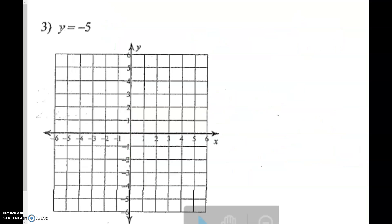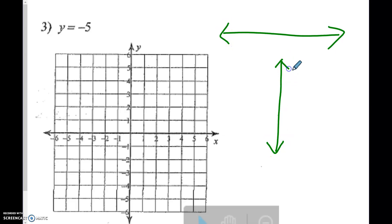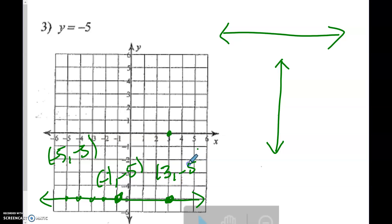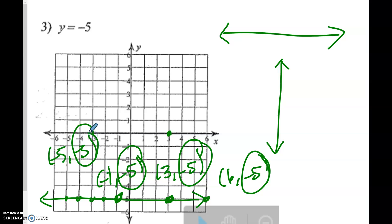Number 3, y equals negative 5. This is a horizontal line — it still has a constant rate of change in that it is straight. This one only has the y-axis in it, so it's only going to cross the y-axis. Every point on this line has a y-value of negative 5. For example: negative 1, negative 5; then 3, negative 5; then 6, negative 5. See how the y-value in every single one of these is negative 5.